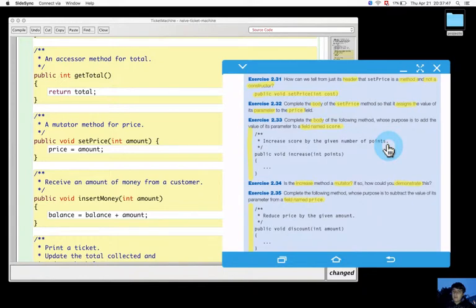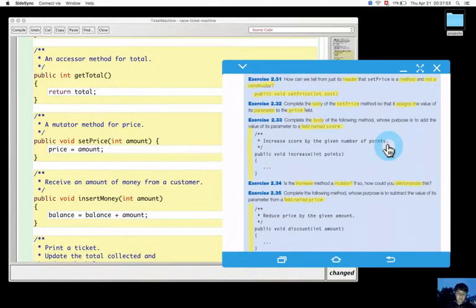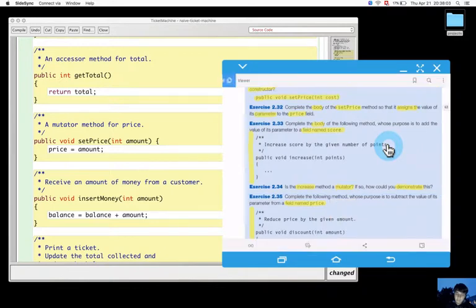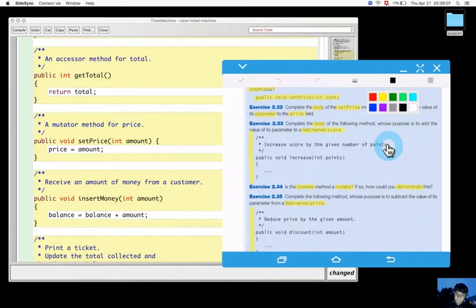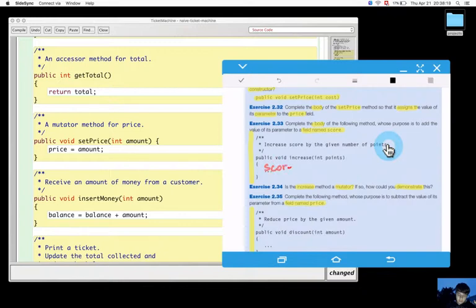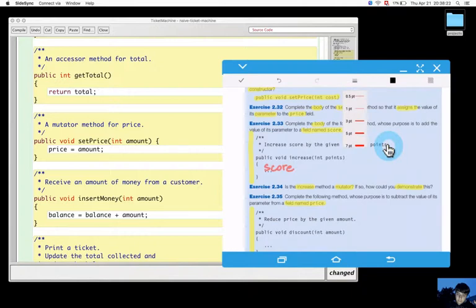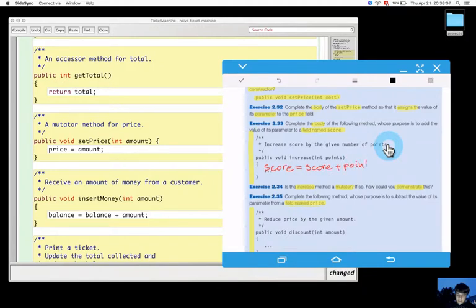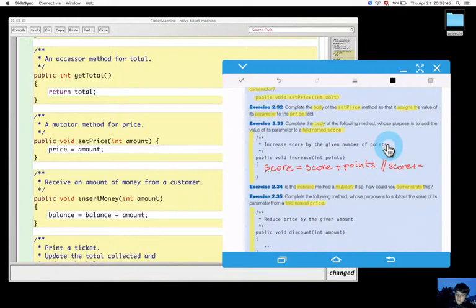We can create the method for practice. Compute the value of the following method. The goal is to add the value of its parameter to a field named score. So it can be done: score equals score plus points, or score plus equals points, which is equivalent.